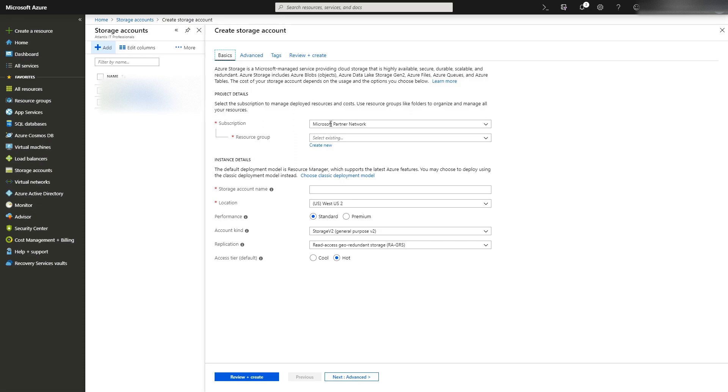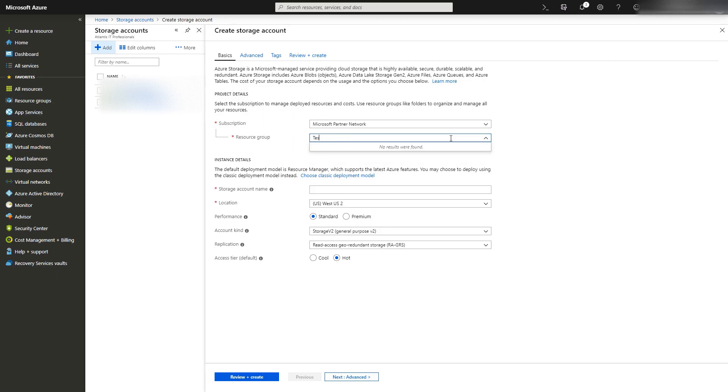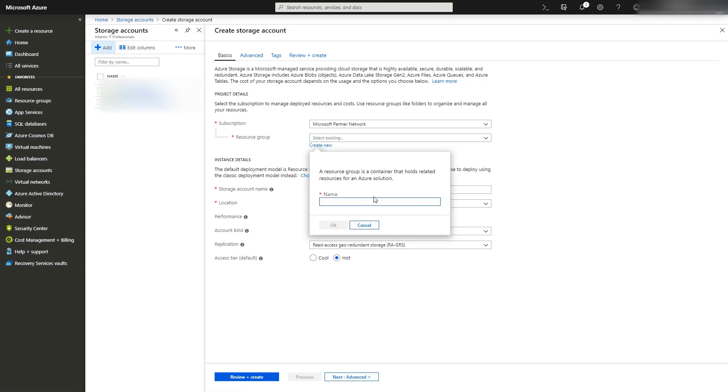Select your subscription, select your resource group or create a new one. To create a new one, select create new and then name it.